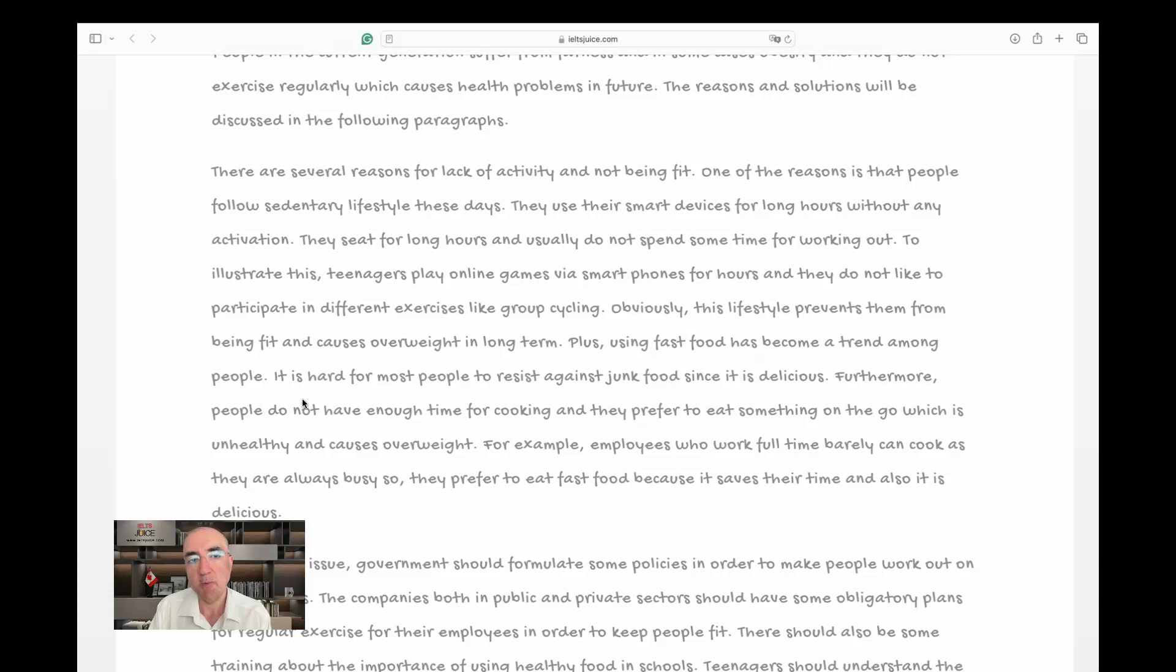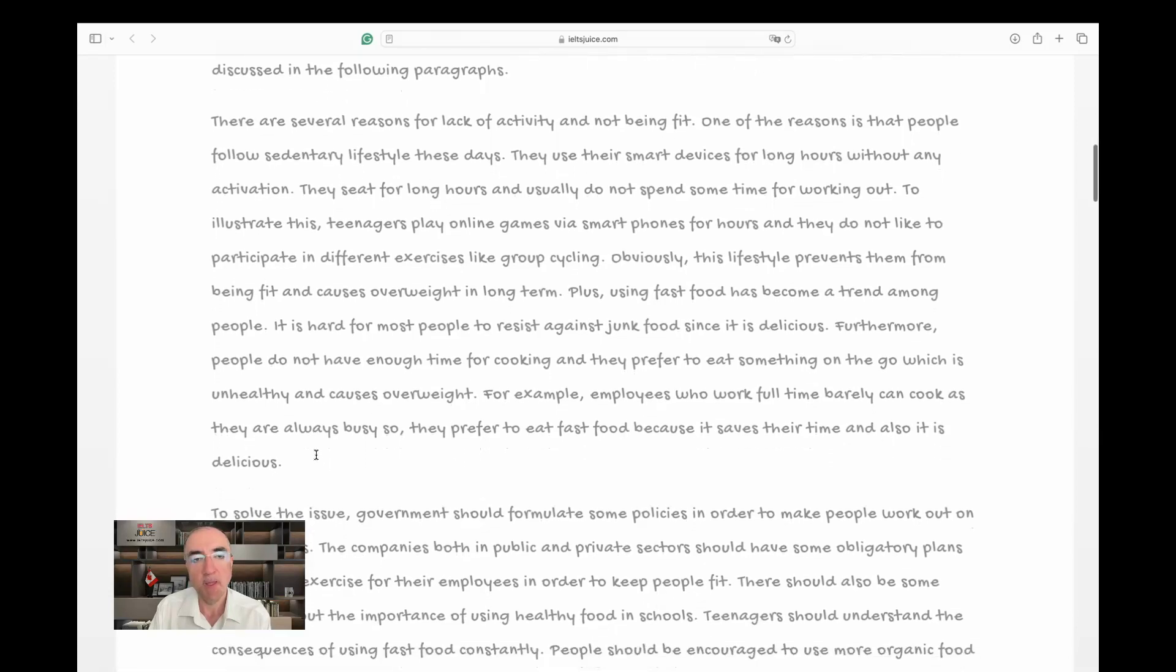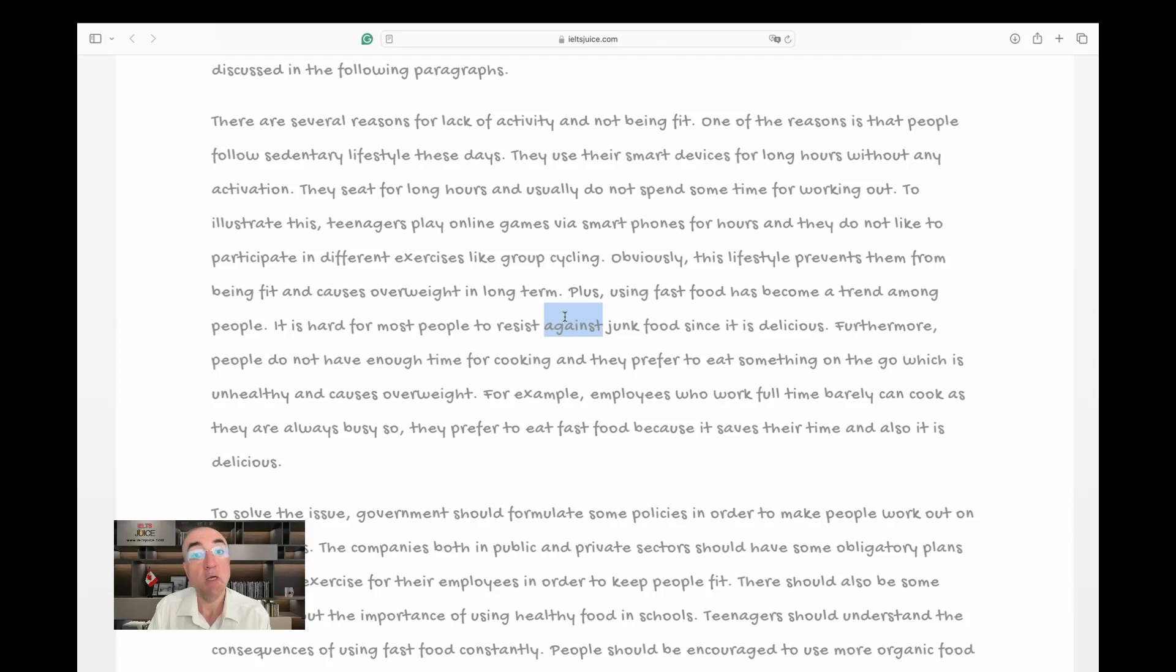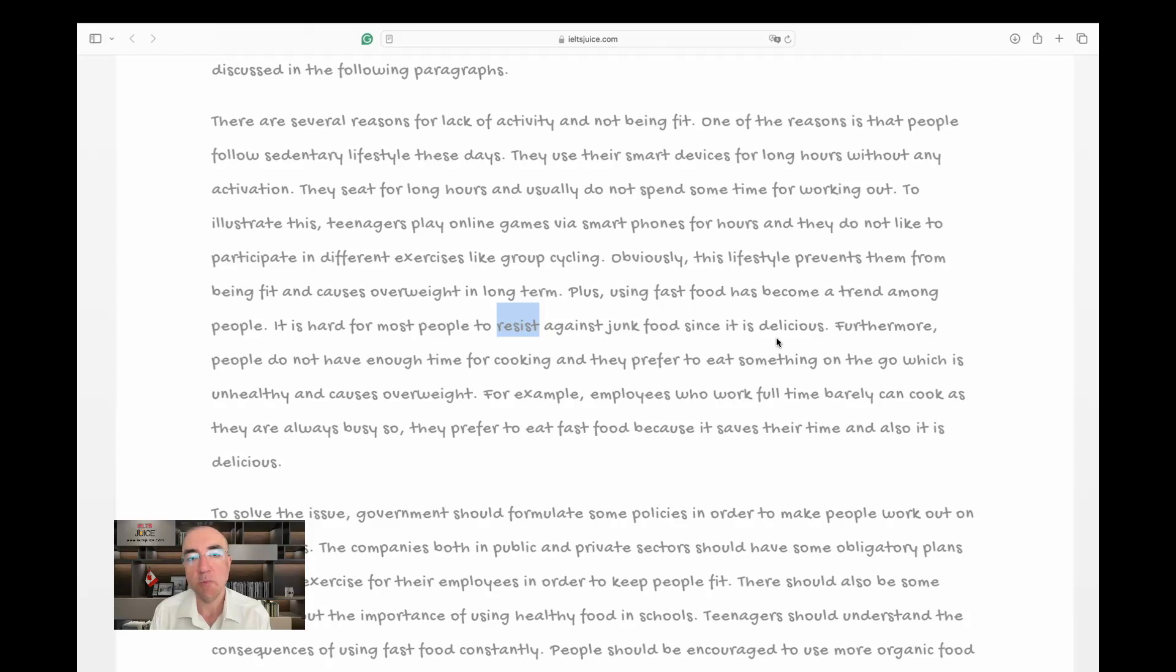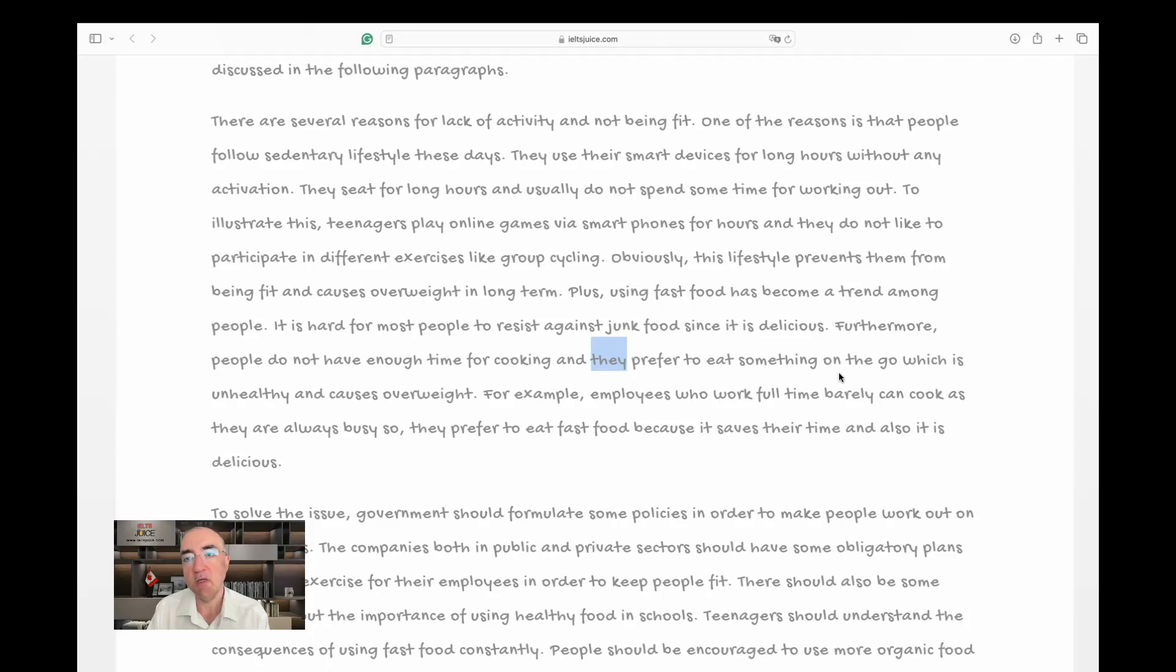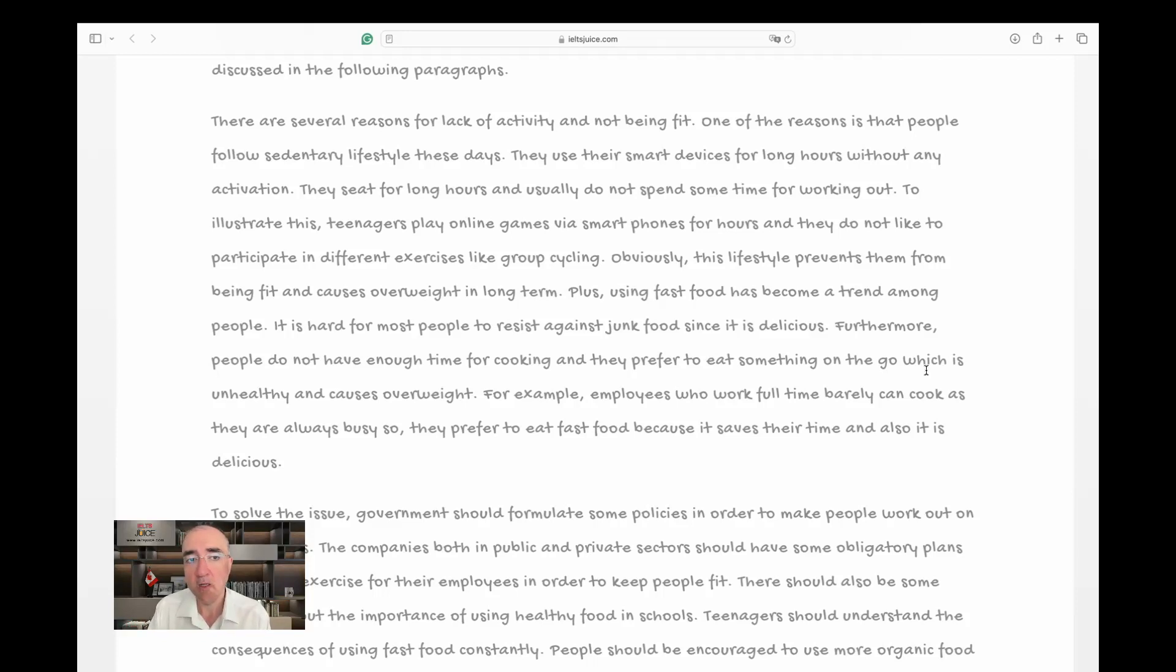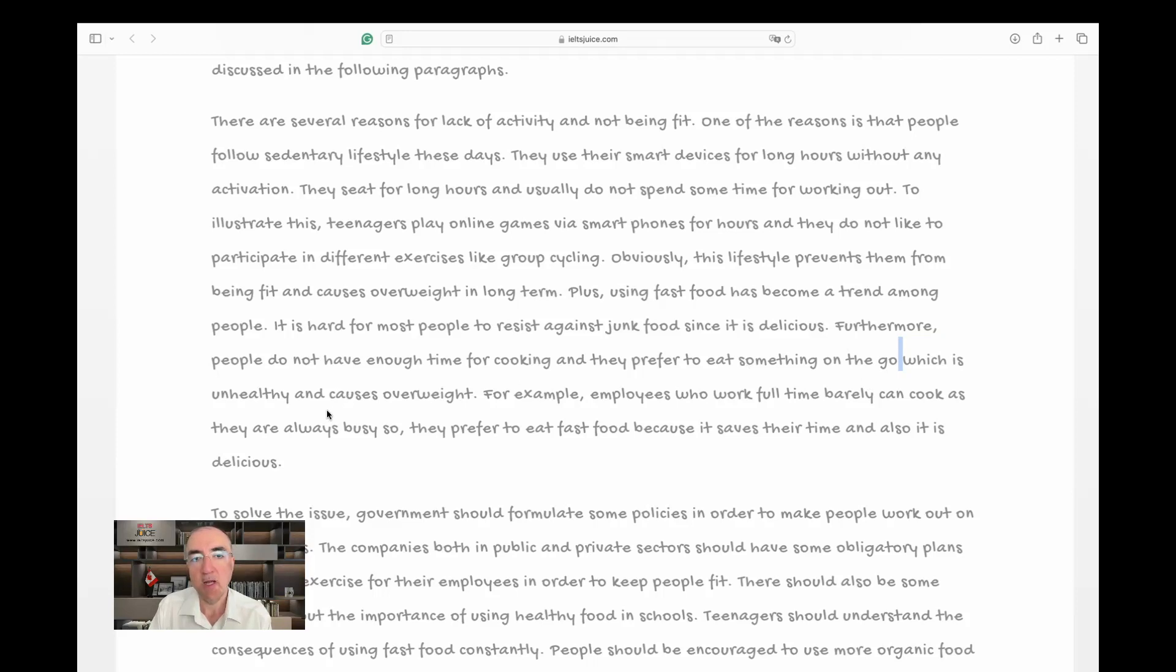I'm not a fan of saying 'using fast food.' Usually we eat or we consume. I understand the concept, but it's not the best fit here. It has become a trend among people. It is hard for most people to resist junk food. Resist doesn't need any preposition. I love the word 'resist.' Since it is delicious. Furthermore, people do not have enough time for cooking and they prefer to eat something on the go. Oh wow, very good vocabulary, fits the context. I need a comma here because 'which' goes to the whole concept—which is unhealthy and causes overweight.